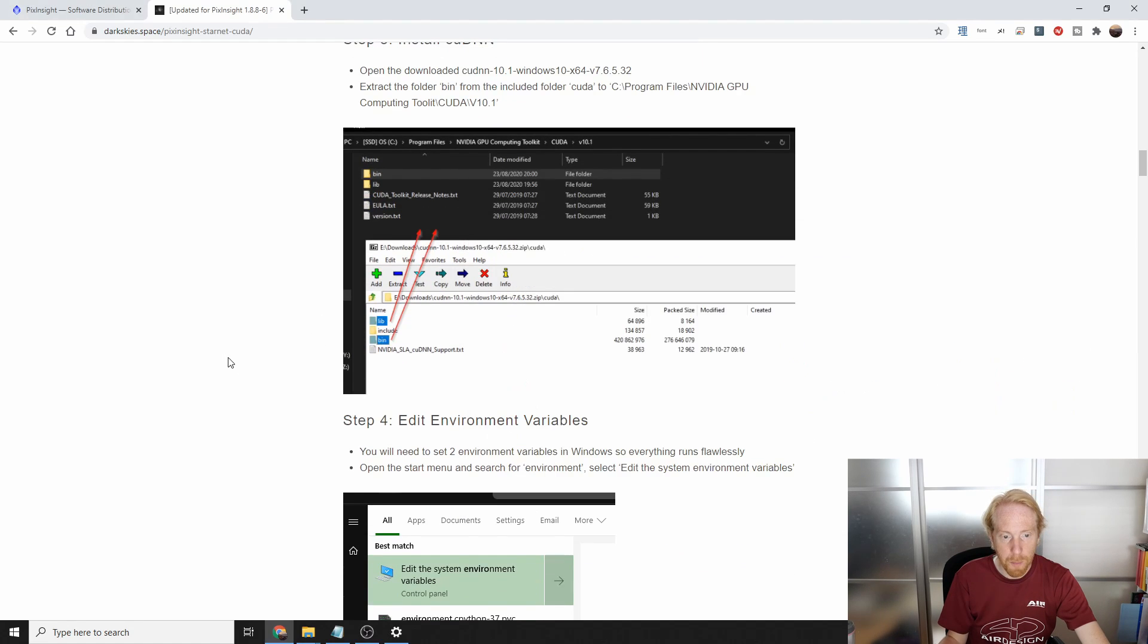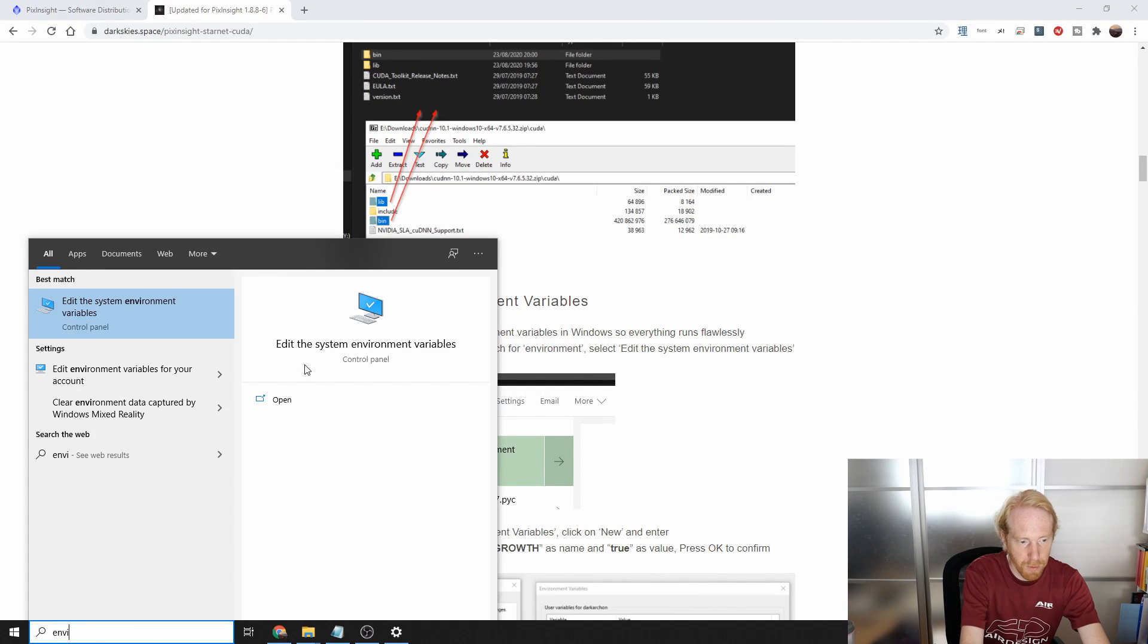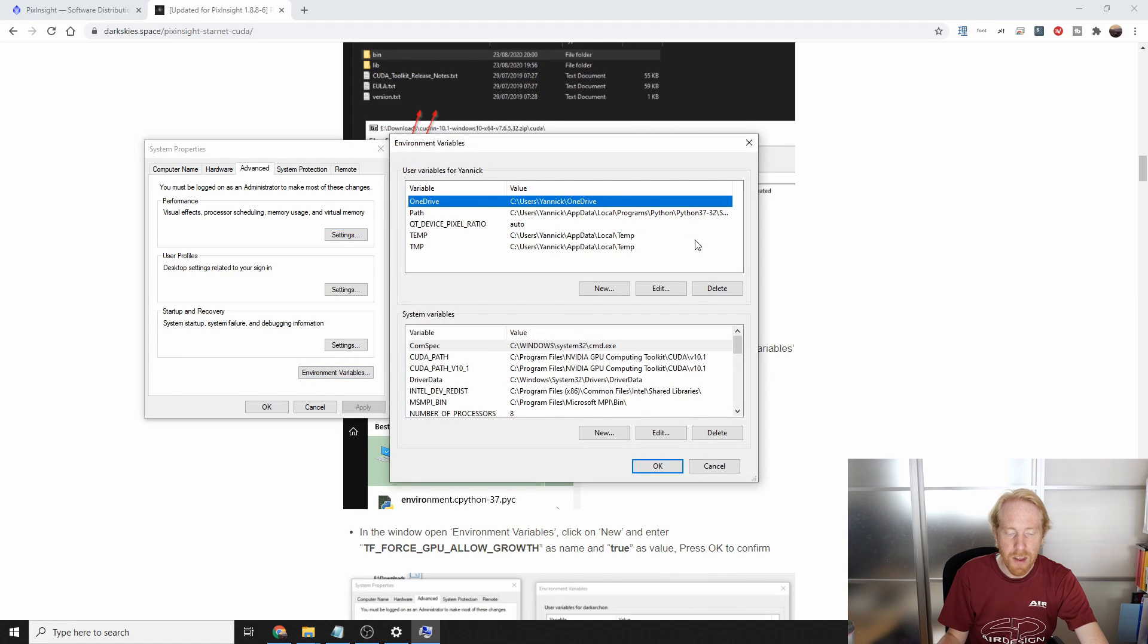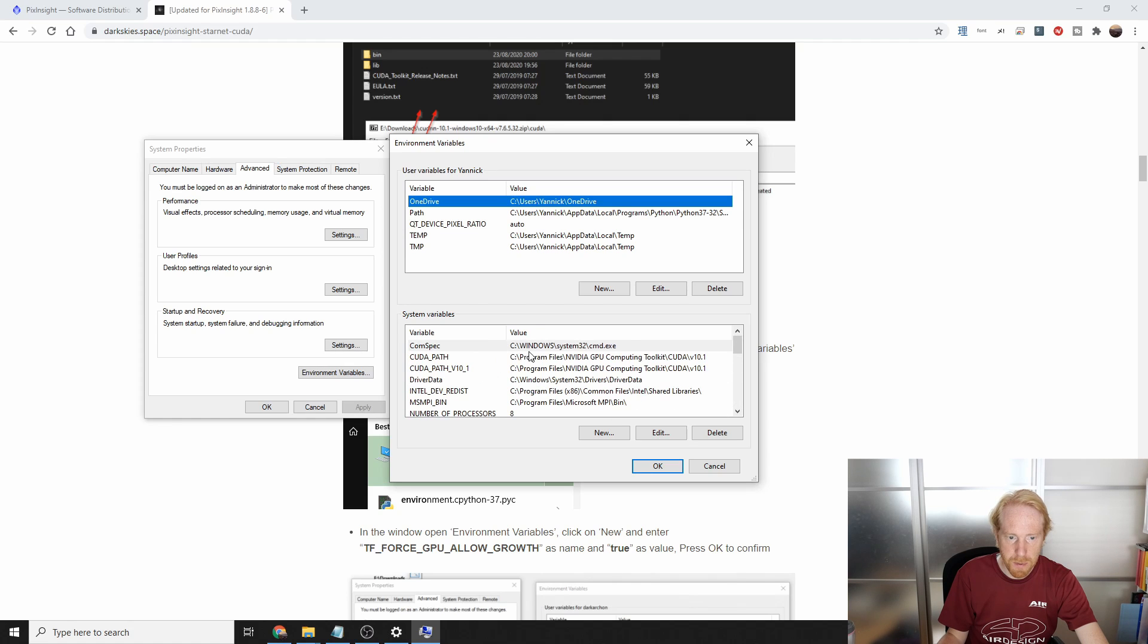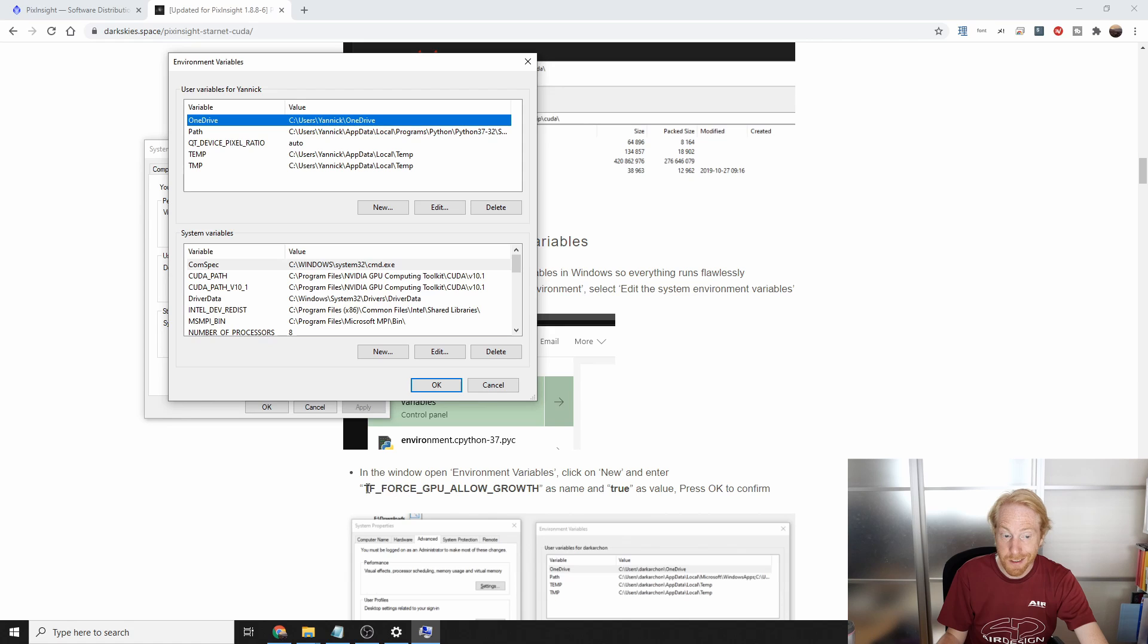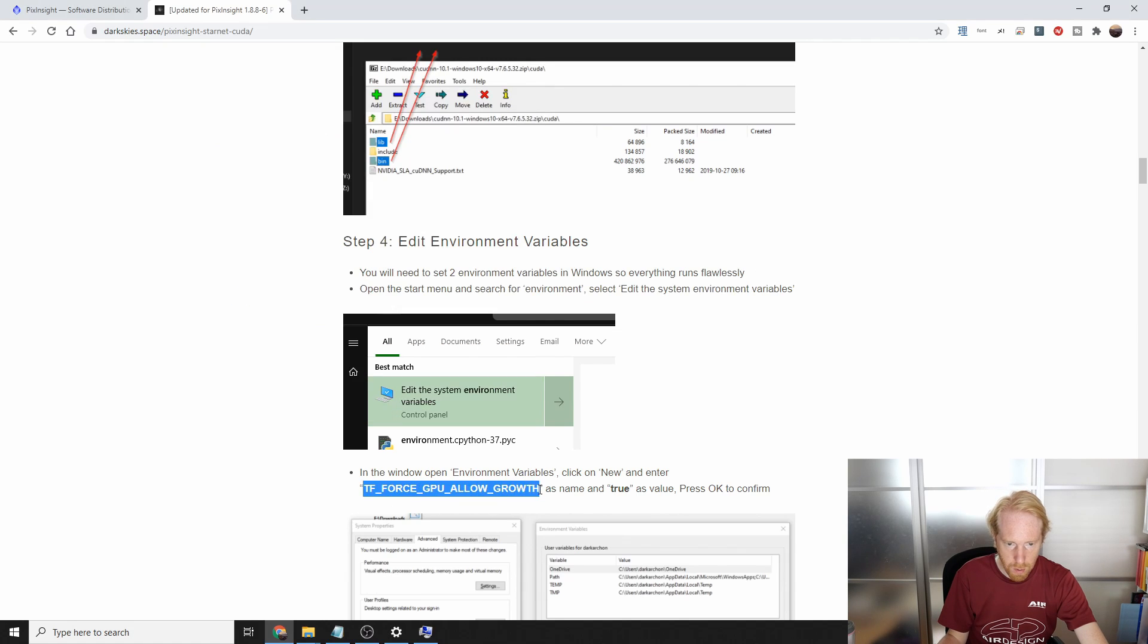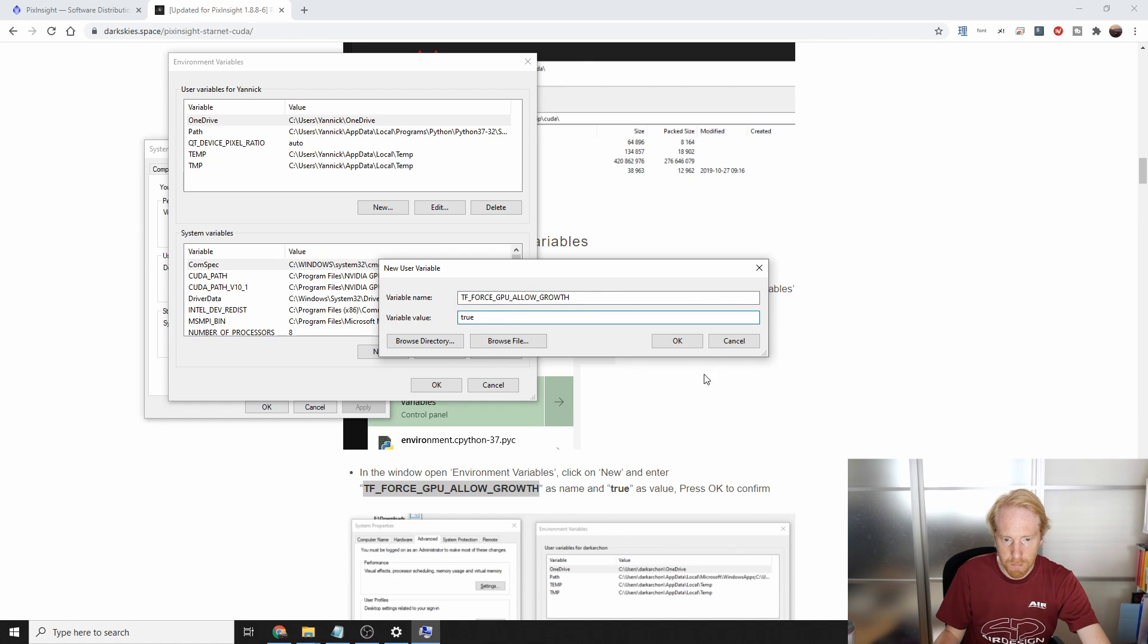We still need to do one more step, which is editing the environment variables. For that, I press the Windows button. I search for the word environment, and you'll be able to see edit the environment variables here. You click on that and at the bottom, you'll have environment variables. And if you want to install it for all your users, you'll need to do those tasks at the bottom here. But for me, I'll just be setting this in the user variables. And we're going to follow the steps. And the first step is to have this you will already have if you've done the steps for the previous version of PixInsight with the StarNet++ module. But you know, I'm just going to show you, you have to create a new variable with this name and you'll set the value to true.